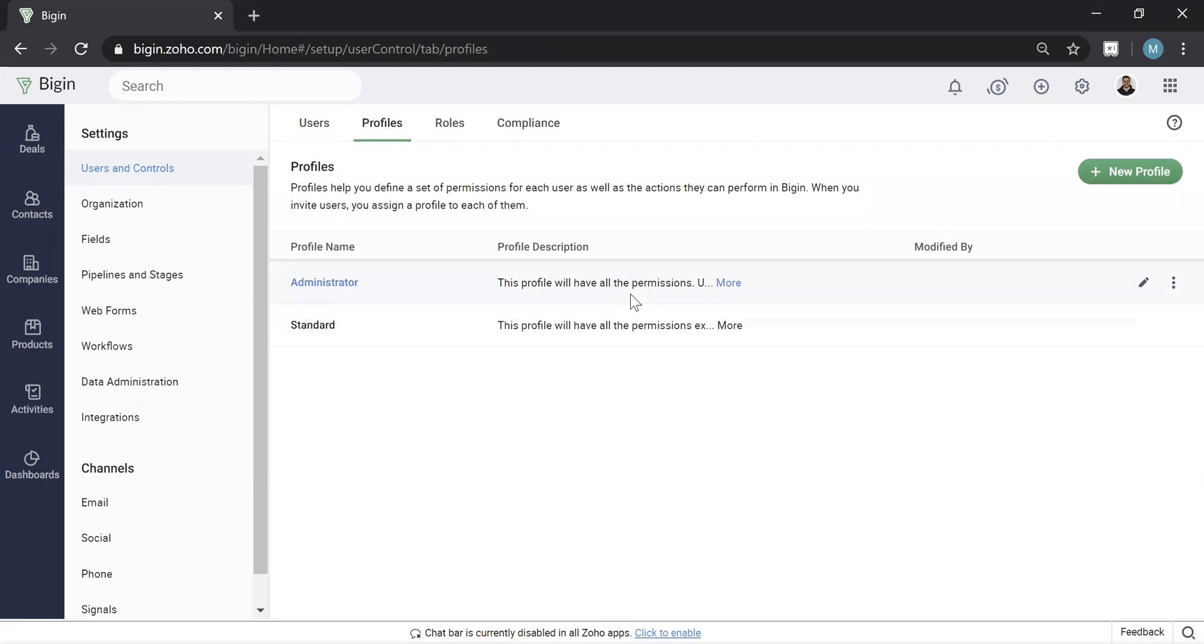So a profile, and basically you can see what it says here, essentially a good way to think of it is a profile is what a person can do. So what one of your users can do when they see a record. Are they allowed to delete it? Are they allowed to edit it? Are they even allowed to touch it?